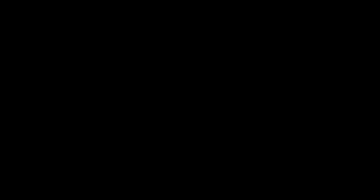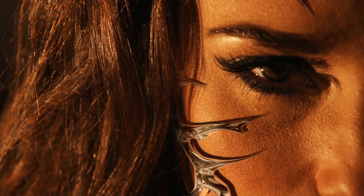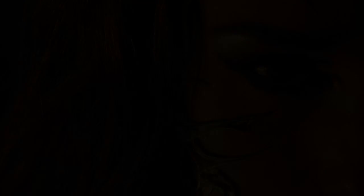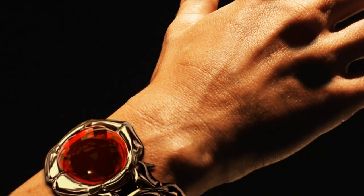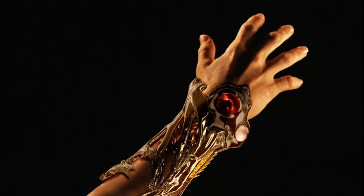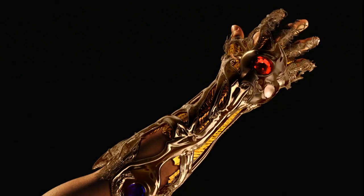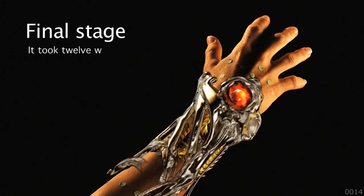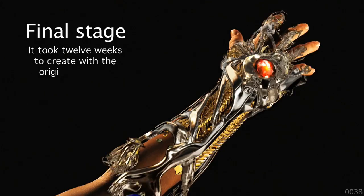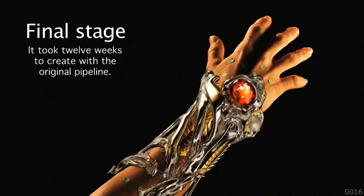For example, with this Witchblade trailer that we did, we had 12 weeks to create one shot. With that 12 weeks we did it with the original pipeline. We wanted to compare how fast our original artist pipeline could do it compared to Athena.